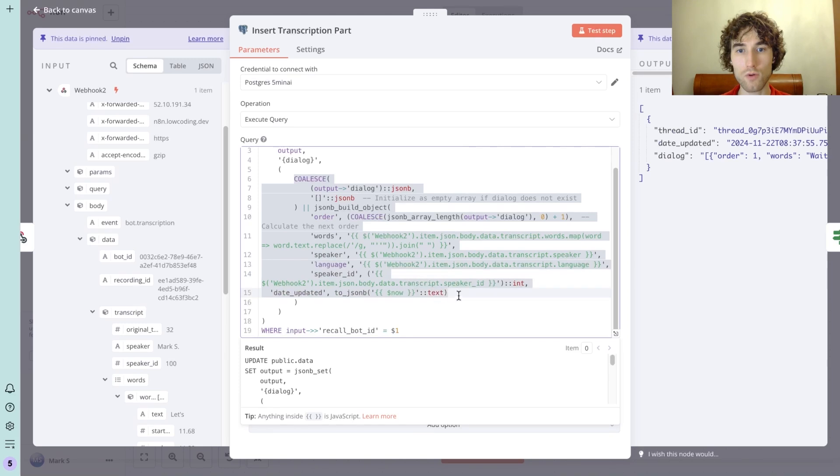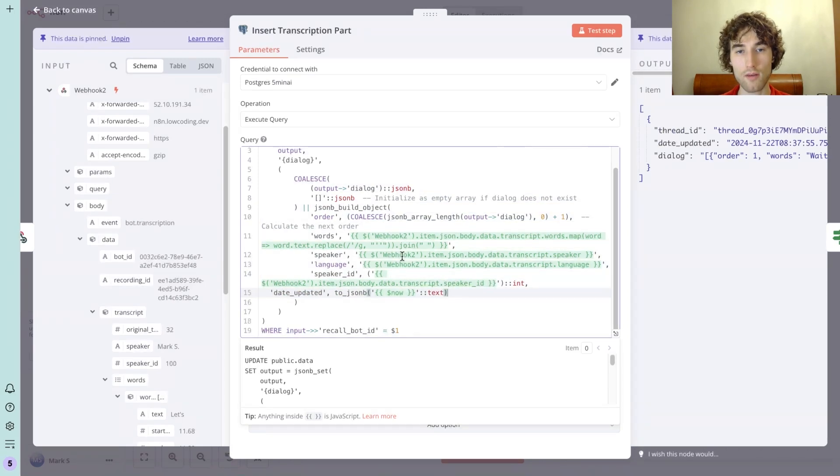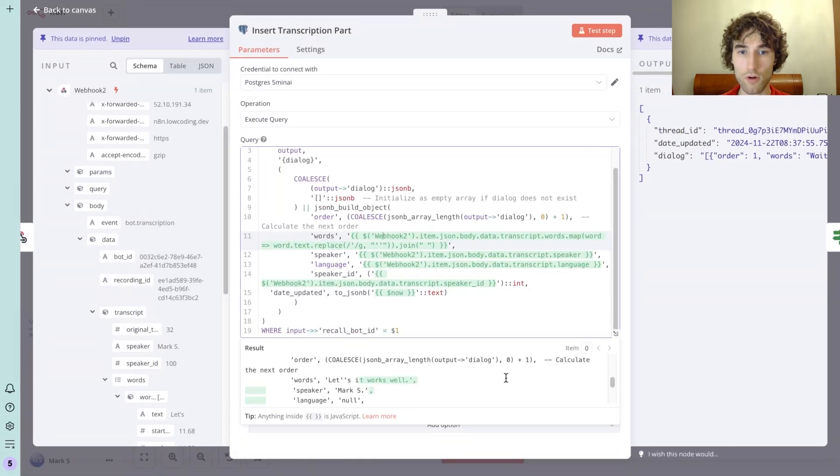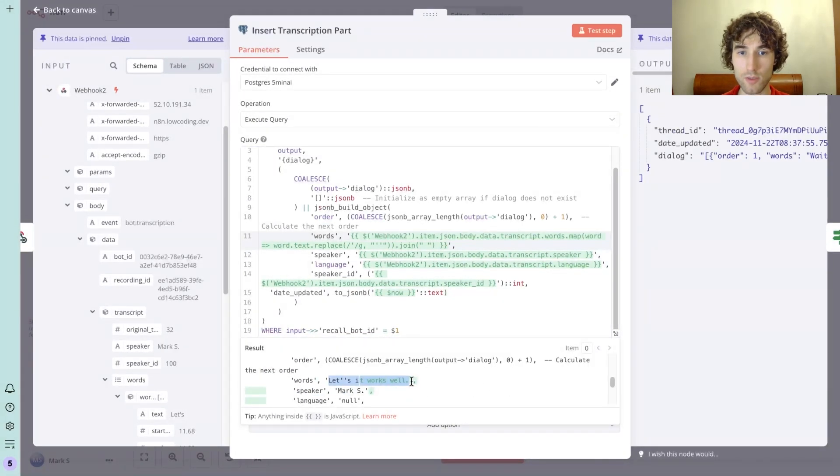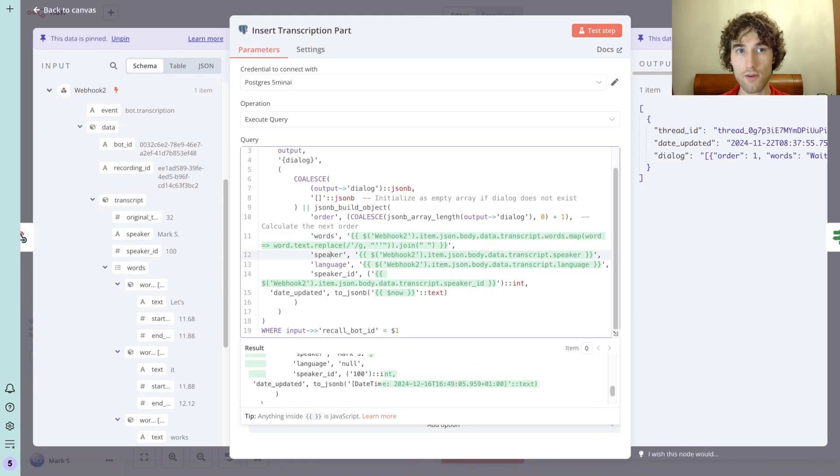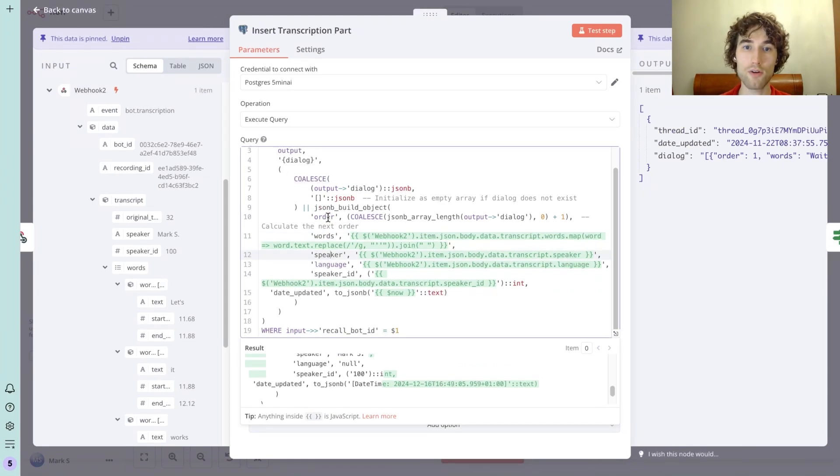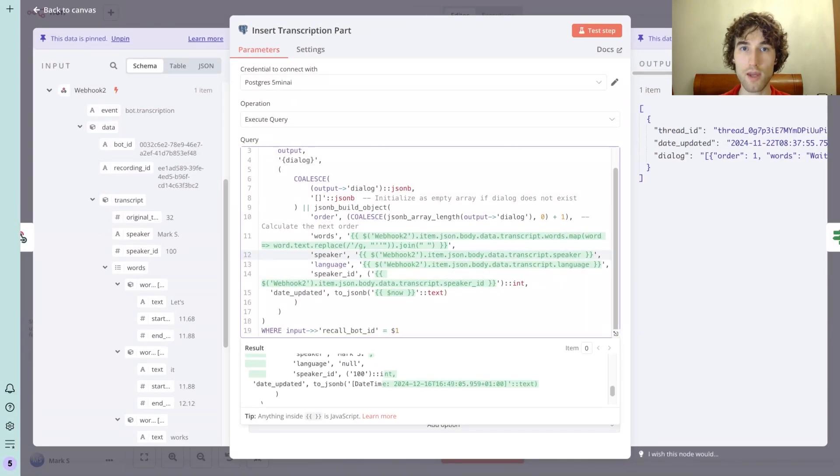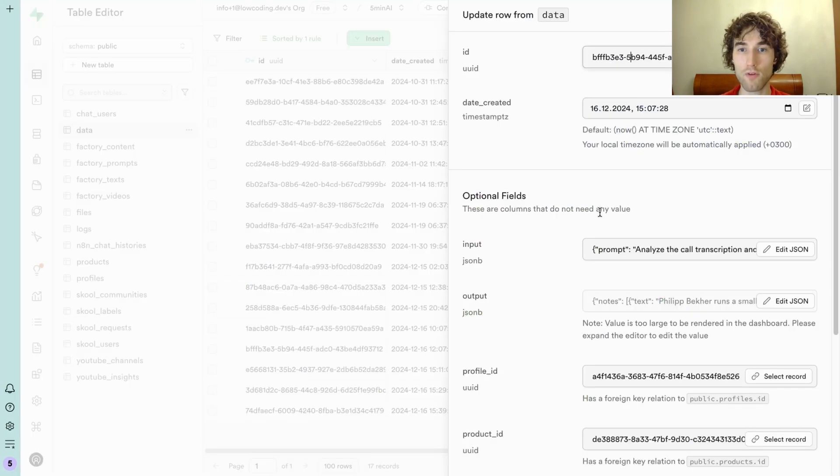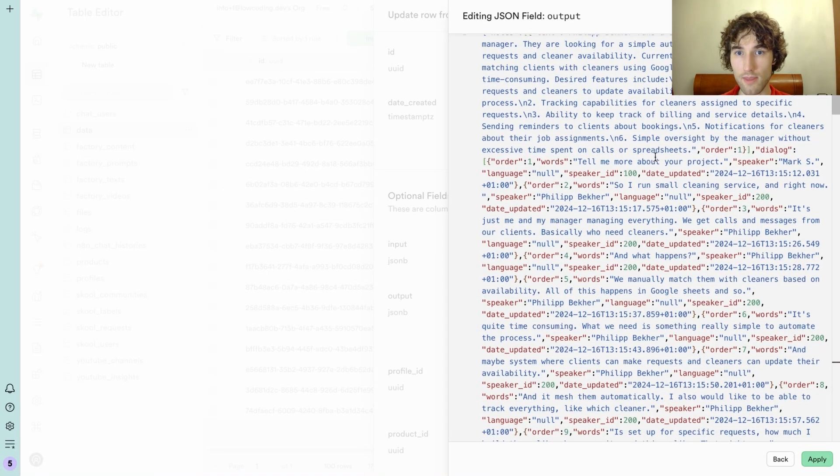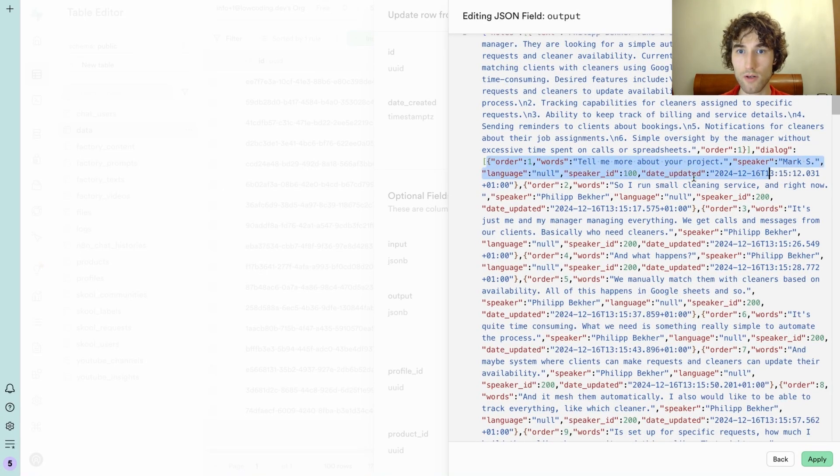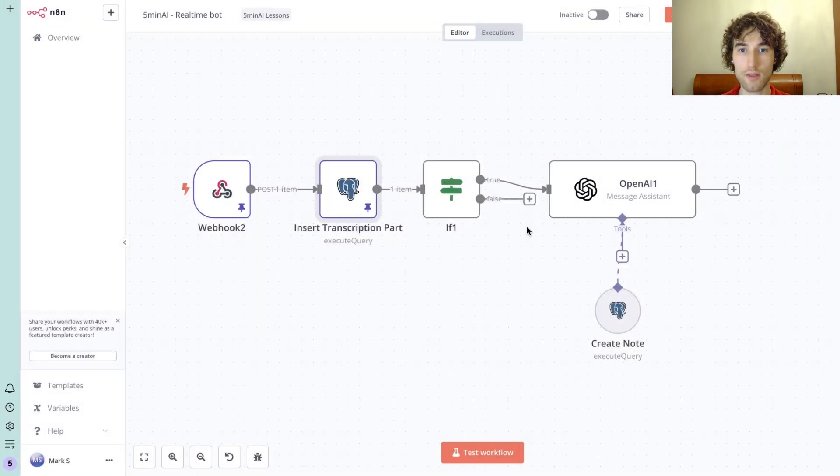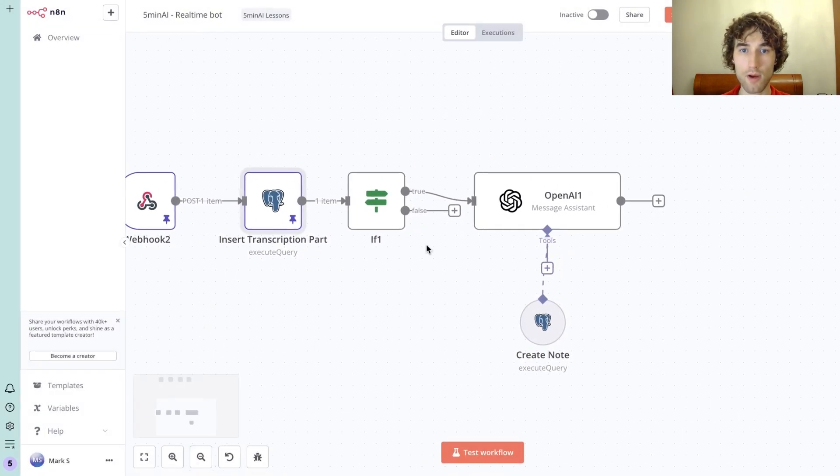We have the words - it's combined words from the Recall response - and then we have speaker ID. We save all this data and also we automatically add the order of each transcript to be able to order them further where we display that. This is how it looks like at the end: so we have order, words, speaker, language, speaker ID, and date updated also.